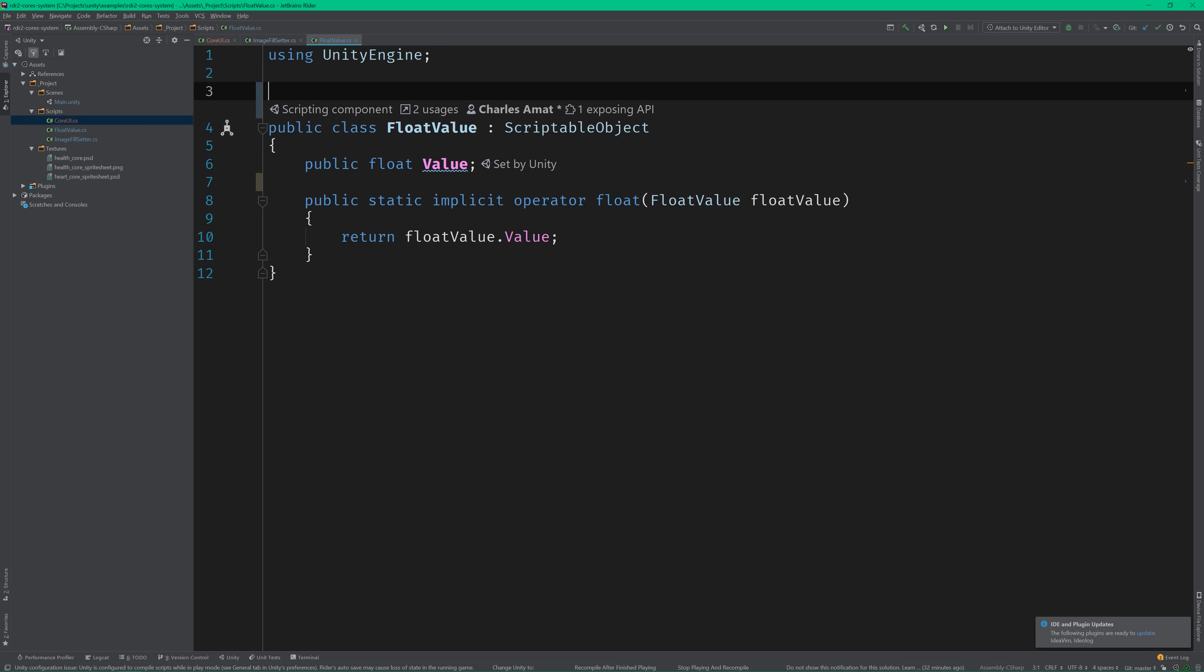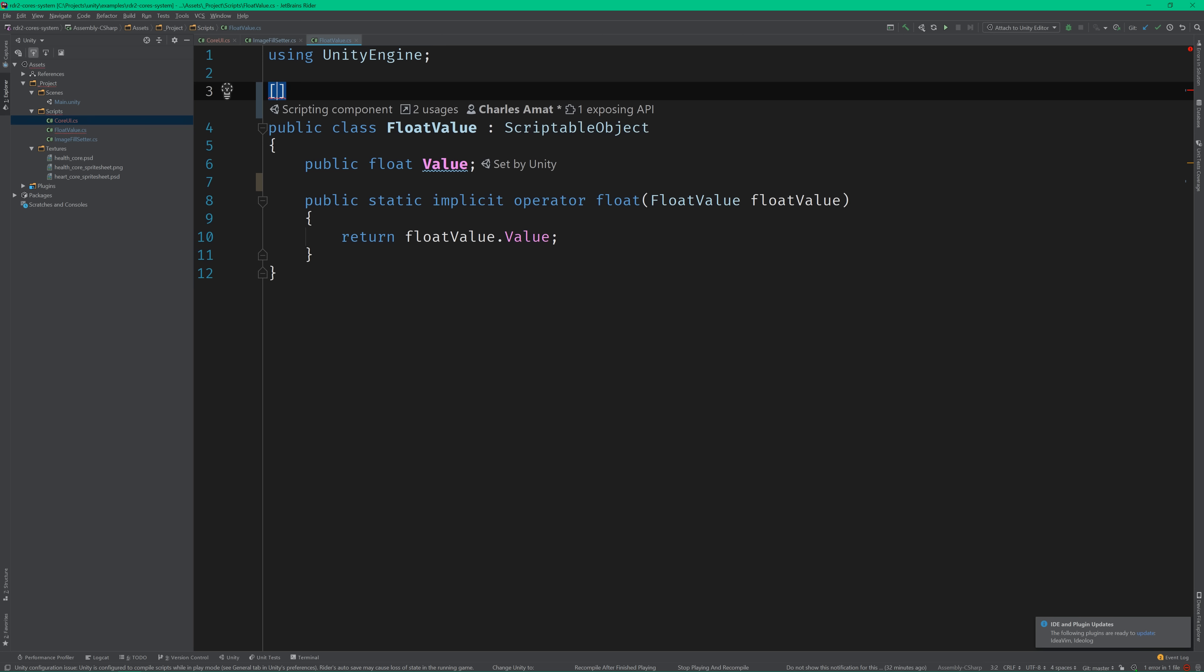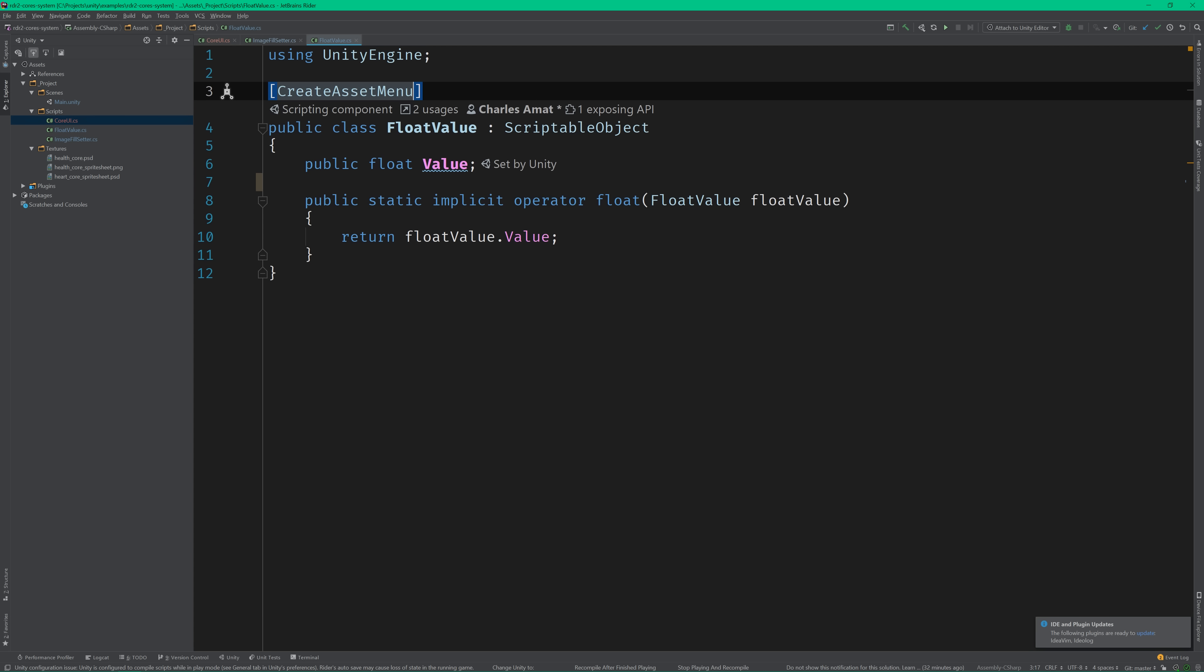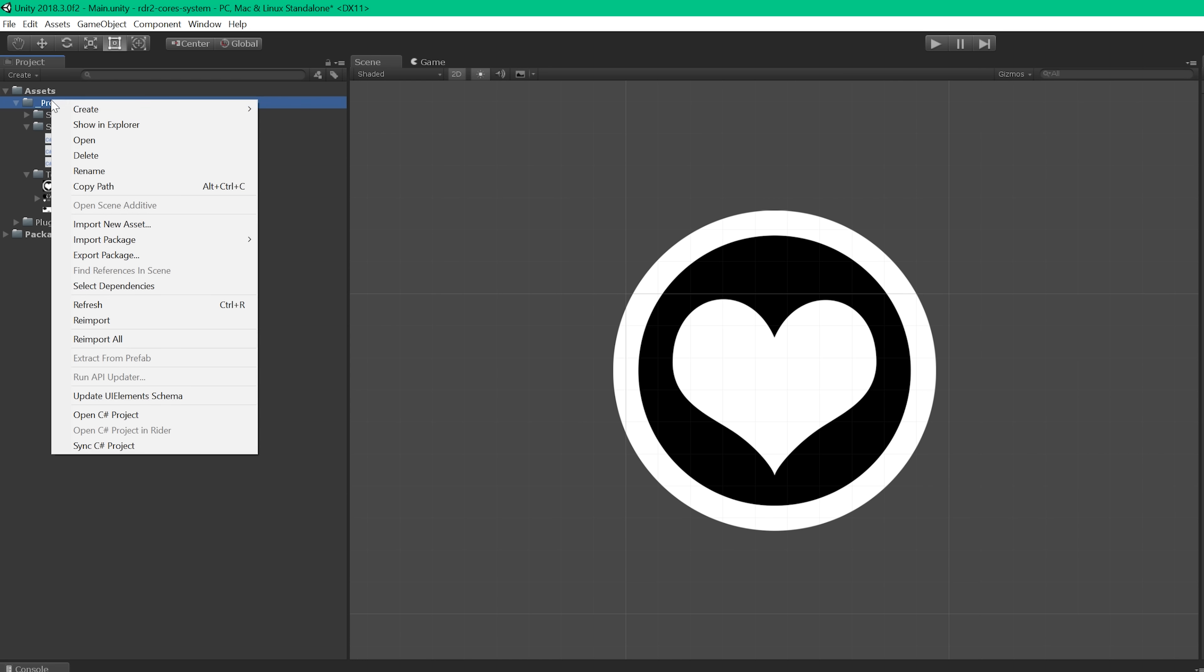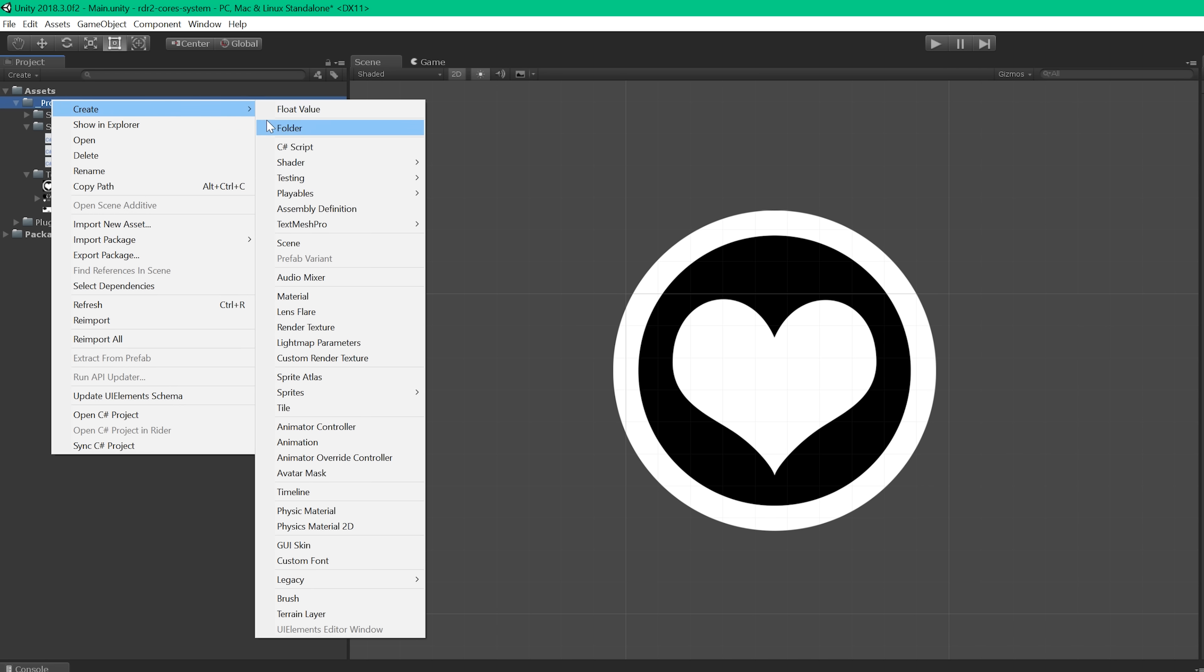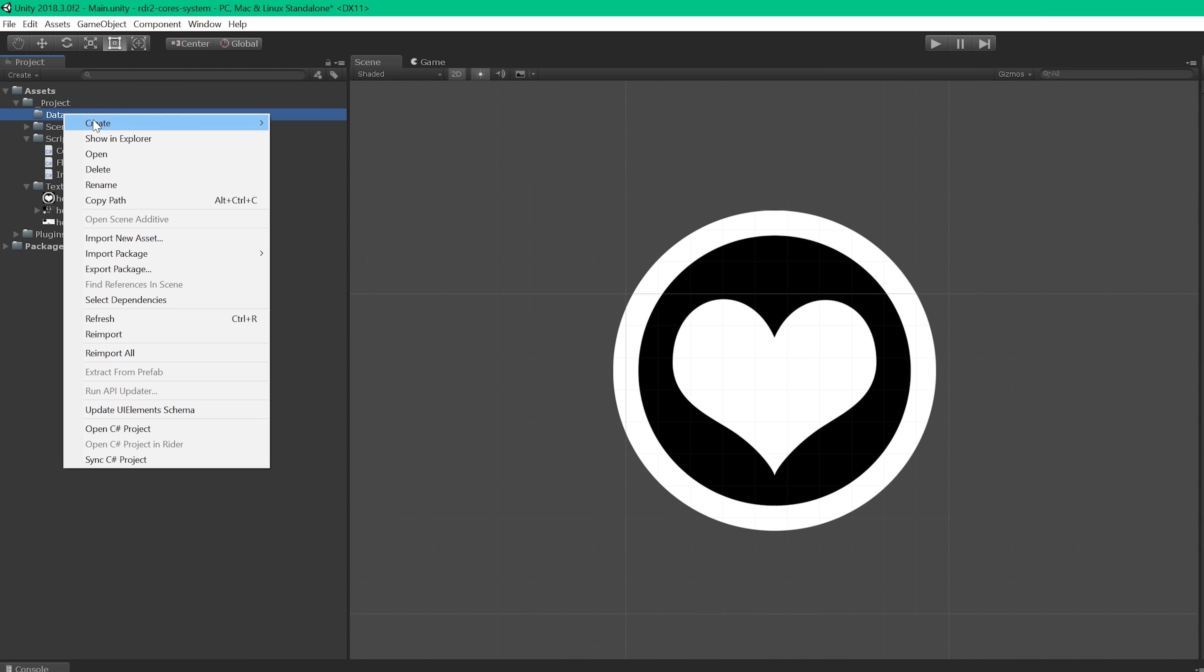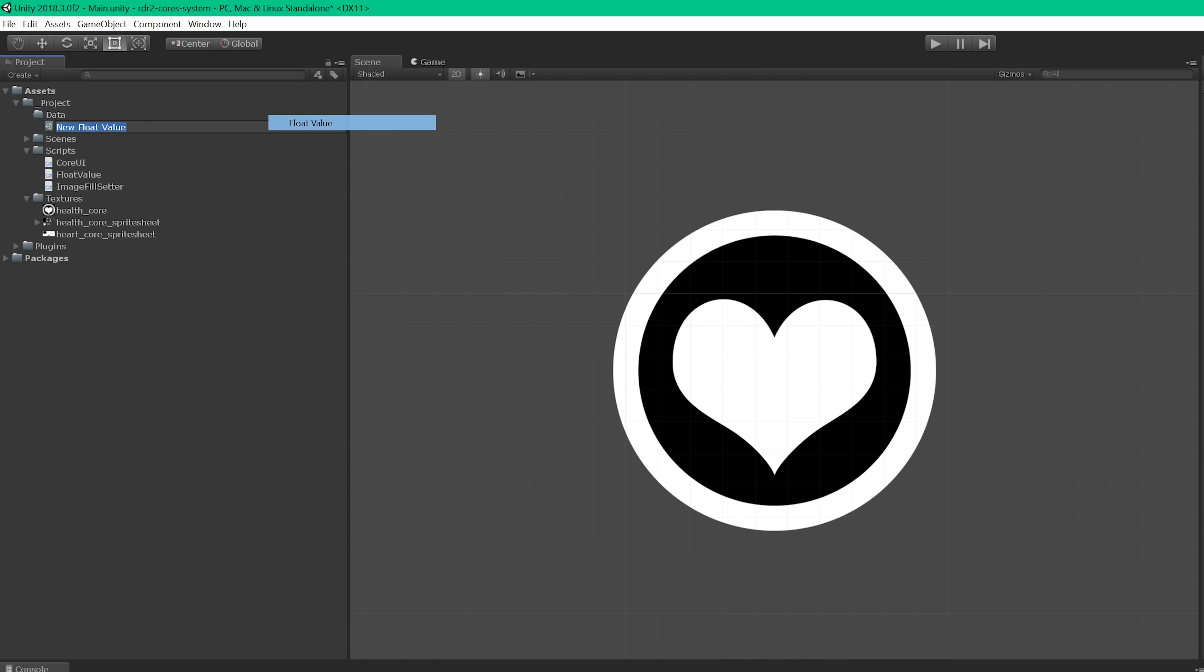Much better, but I still want to be able to set this value from the editor. So let's make FloatValue a scriptable object and mark it with the create asset menu attribute. Now we can create a float value asset to hold the value for each of our meters. Let's do that now.